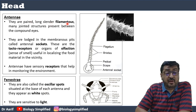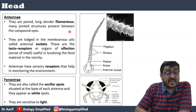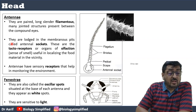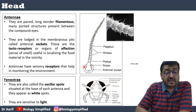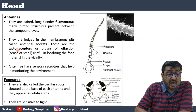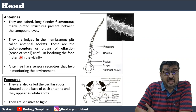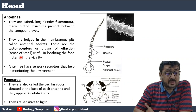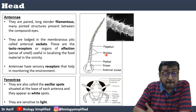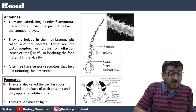The antenna are paired, long, slender, filamentous, and many-jointed. They are present between the compound eyes and are lodged in membranous pits called antennal sockets. The antenna are tactoreceptors and organs of olfaction — they help in localizing food in the vicinity. The antenna have sensory receptors, and small hair-like structures called bristles on them help the antenna to monitor the environment.